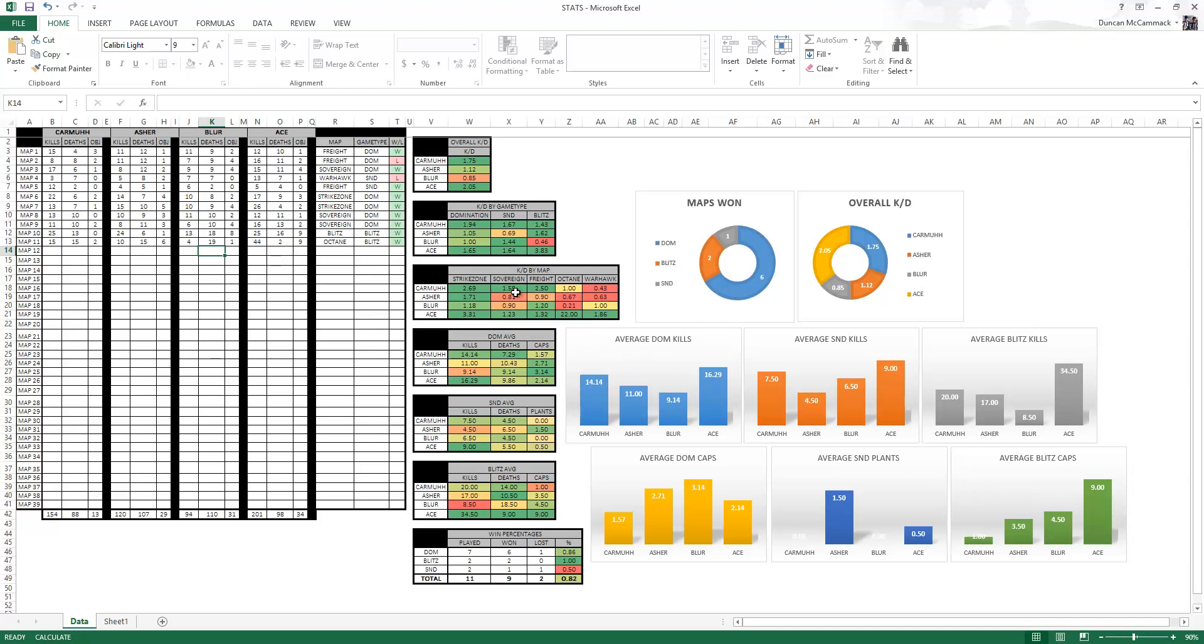Another cool thing about this is it is all color coded. For instance over here, if it is green it is good. You want to look for what is green and what is good. You also might want to look for what is red and what is bad to see where you can improve.